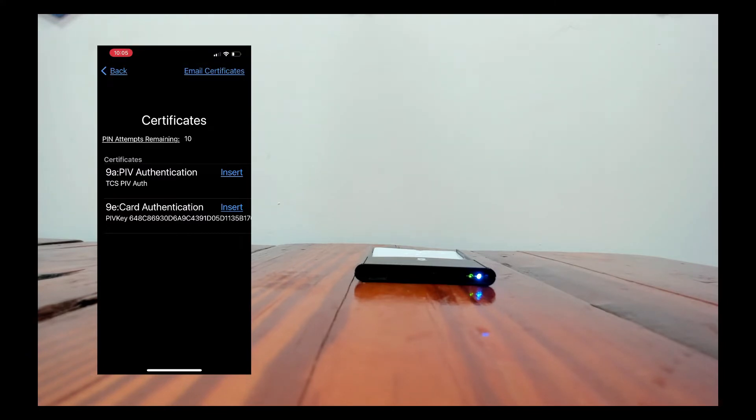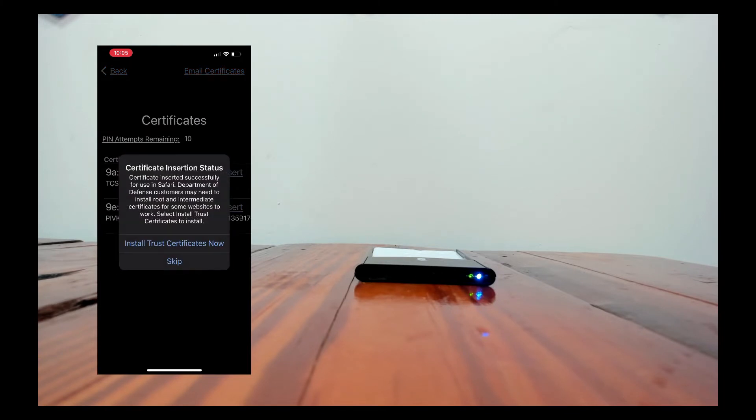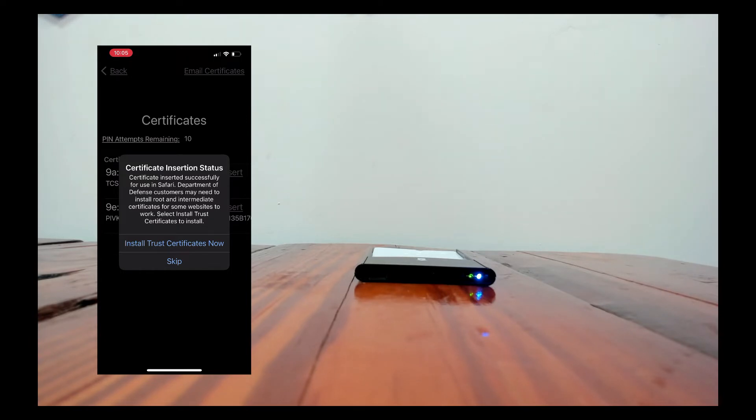So I'll go ahead and insert the slot 9A PIV authentication. That's normally the only certificate you want to insert because that's the one that's normally used for client authentication on websites.